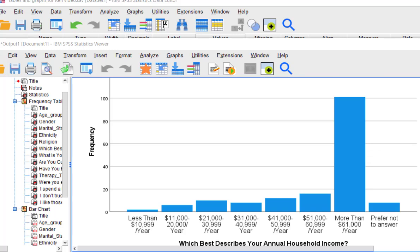So that's how you put in frequency tables that are APA formatted and/or bar graphs. Hope this helps. MGZ out.